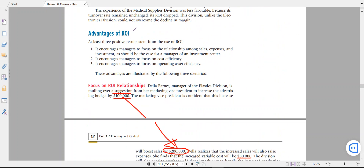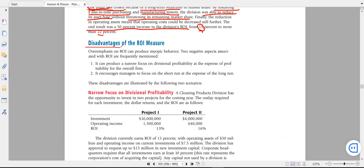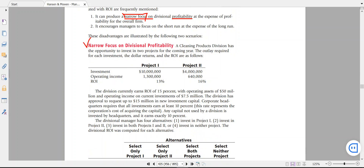Those are the three reasons why ROI has advantages — ROI is a measurement, a sign for the manager to check whether their ROI is good and how to increase it, since ROI is the indicator for investors. After the advantages, we will talk about the disadvantages of the ROI measurement. The first disadvantage is that it can produce a narrow focus — a narrow focus on divisional profitability at the expense of profitability for the overall firm.